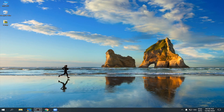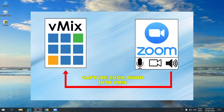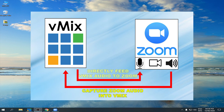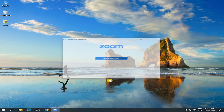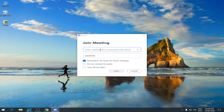Today, I'm going to teach you how to capture Zoom audio into vMix directly and the vMix audio into Zoom. But first, let us join a Zoom conference.